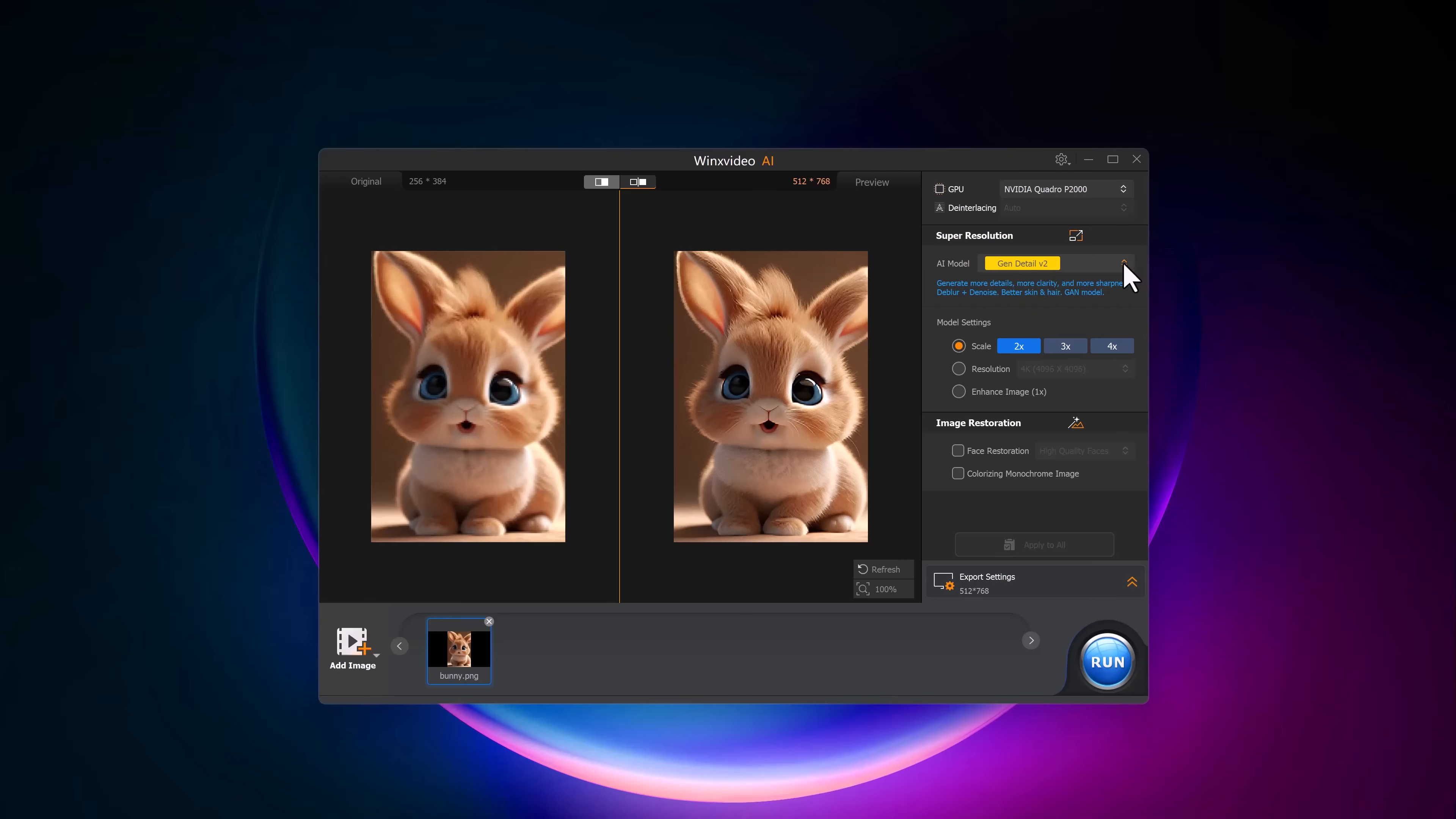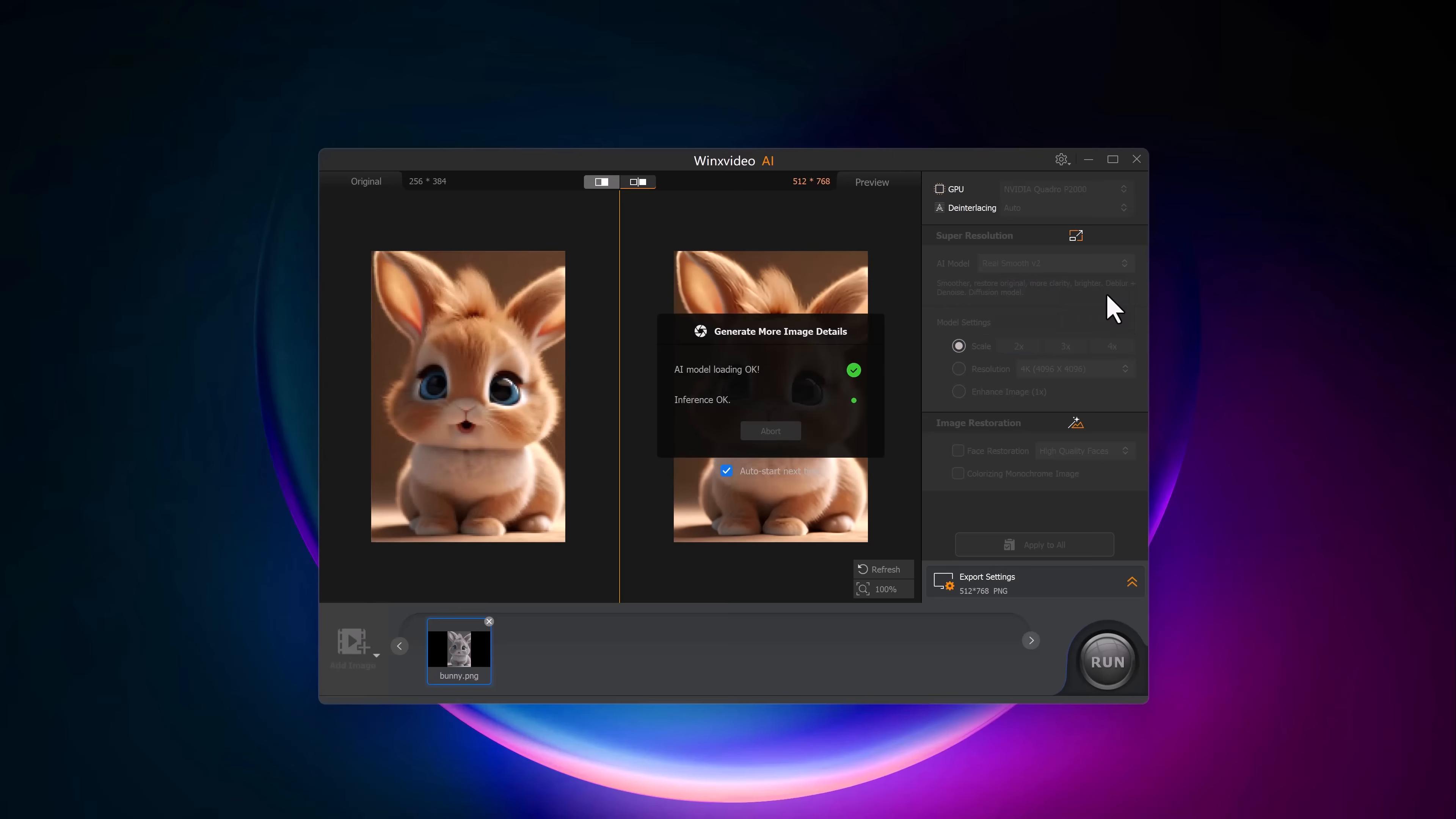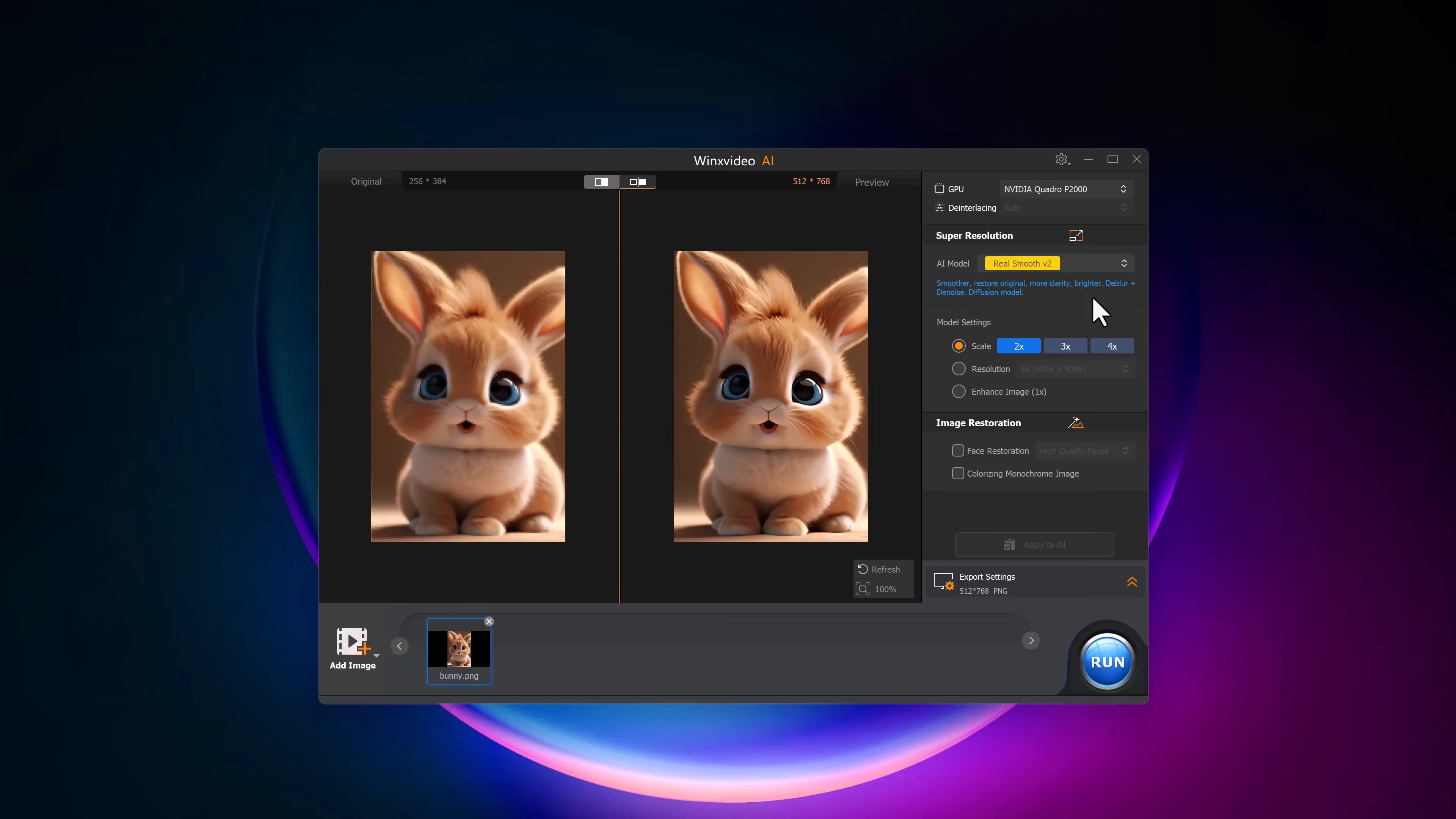We have options like General, Detail, Real Smooth and more. For this demo, I will go with Real Smooth, perfect for enhancing the image while keeping it natural.